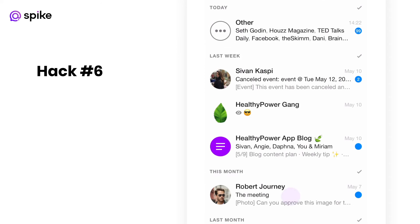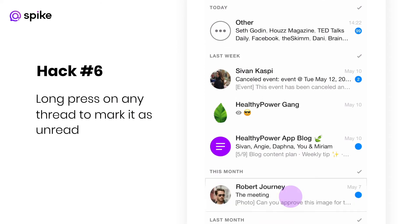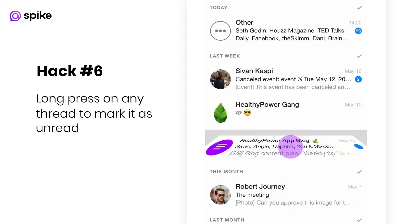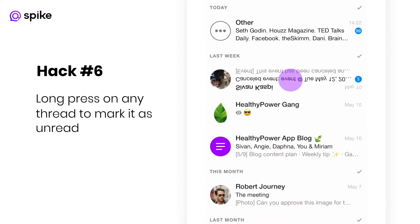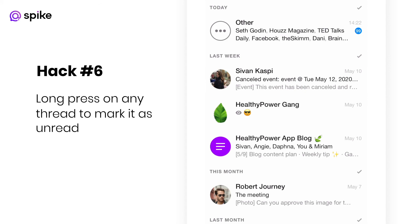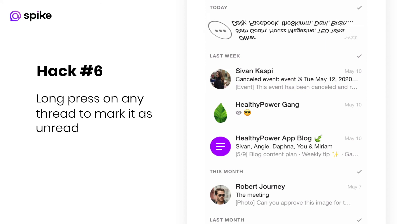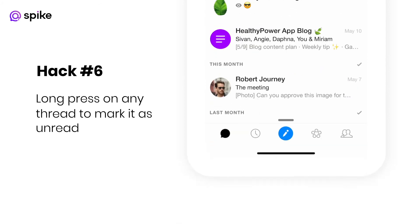Hack number six: long press on any thread to mark it as unread. Long press on the Other folder to mark the entire Other folder as read.